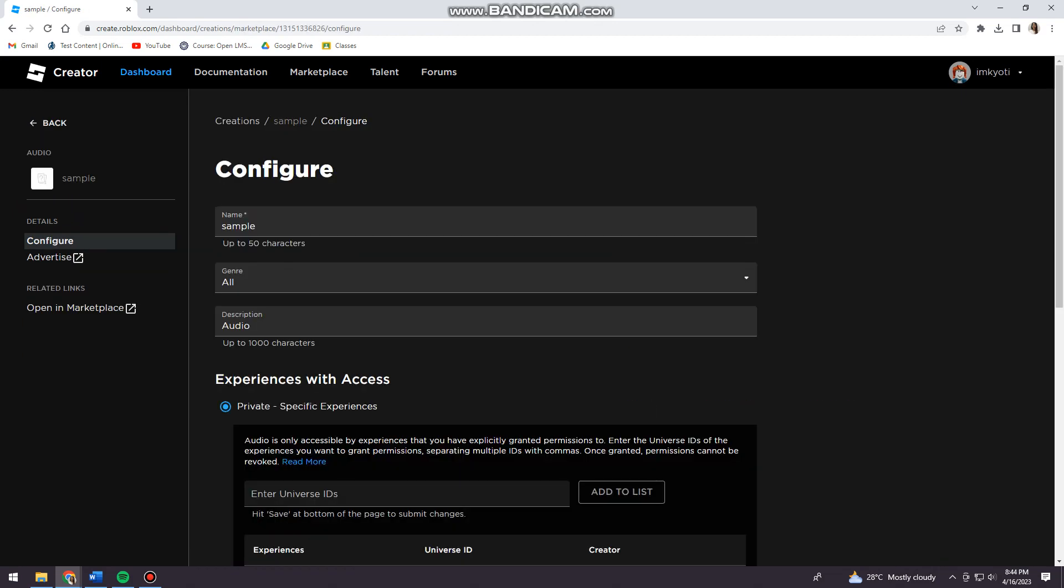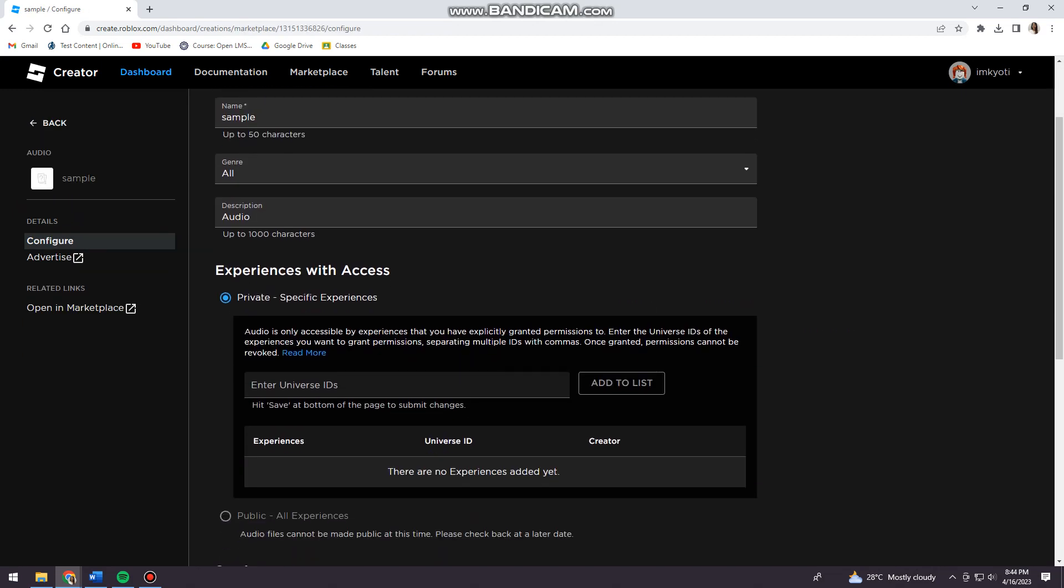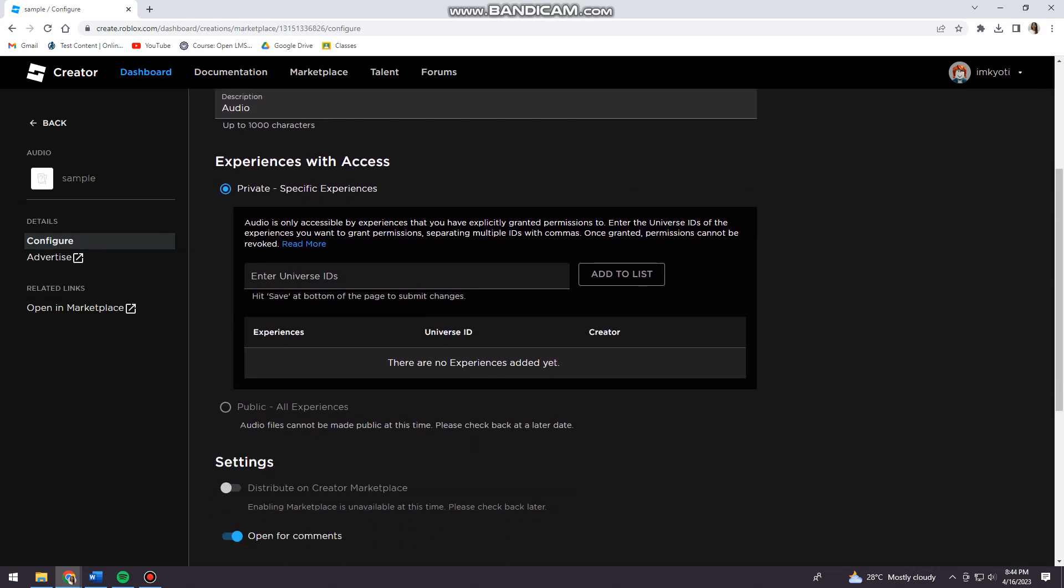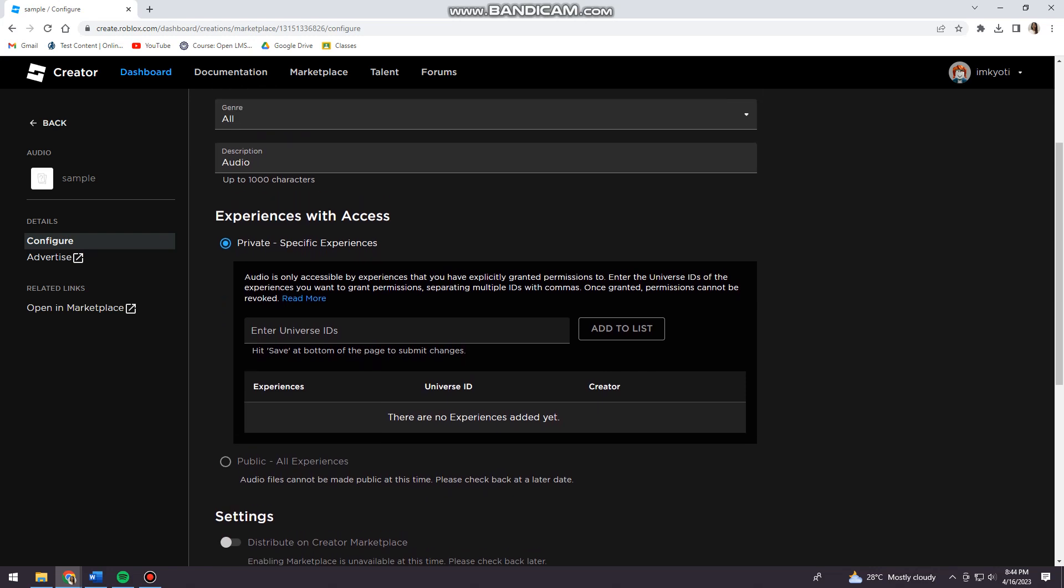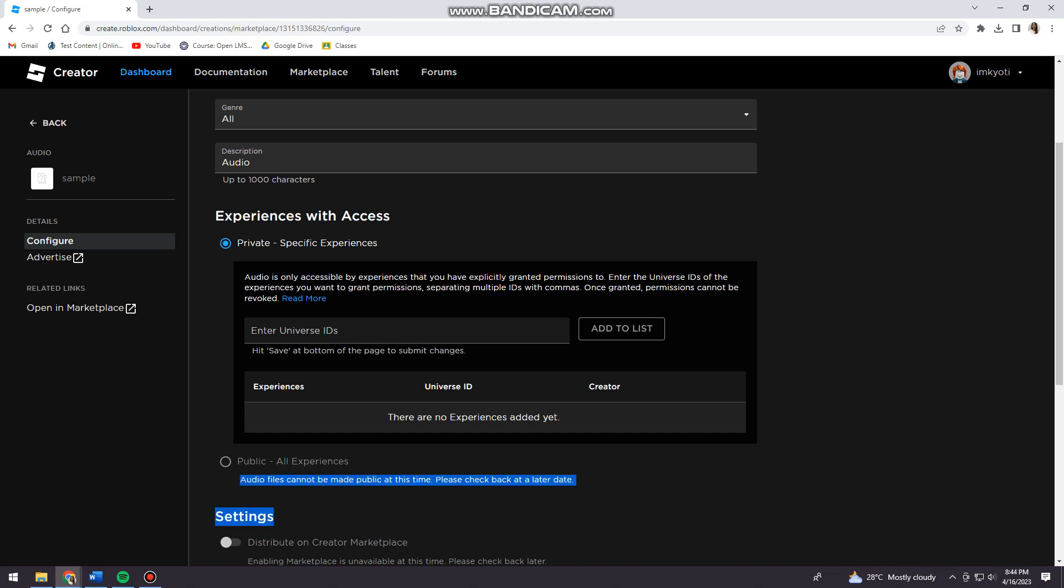Now just go ahead and click on that, and here when you scroll down you can see the Experiences with Access section. Now you can see it here, the Public All Experiences, and here audio files cannot be made public at this time. Please check back at a later date.